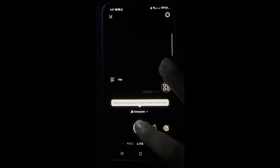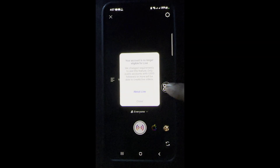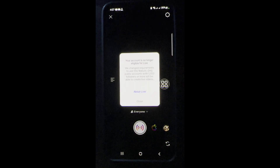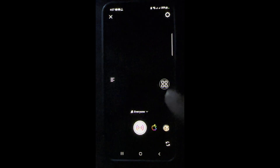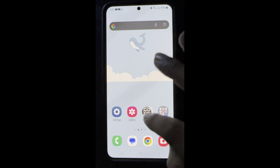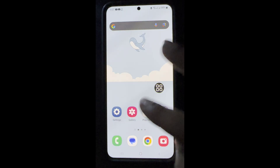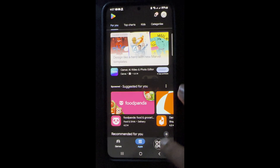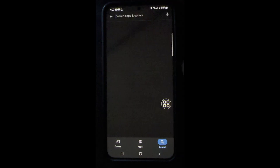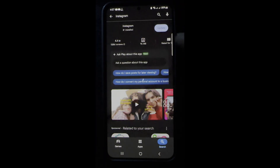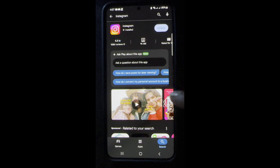Click on live — see, this is the problem. Now go to the Play Store and make sure your Instagram app is updated. Click on update.